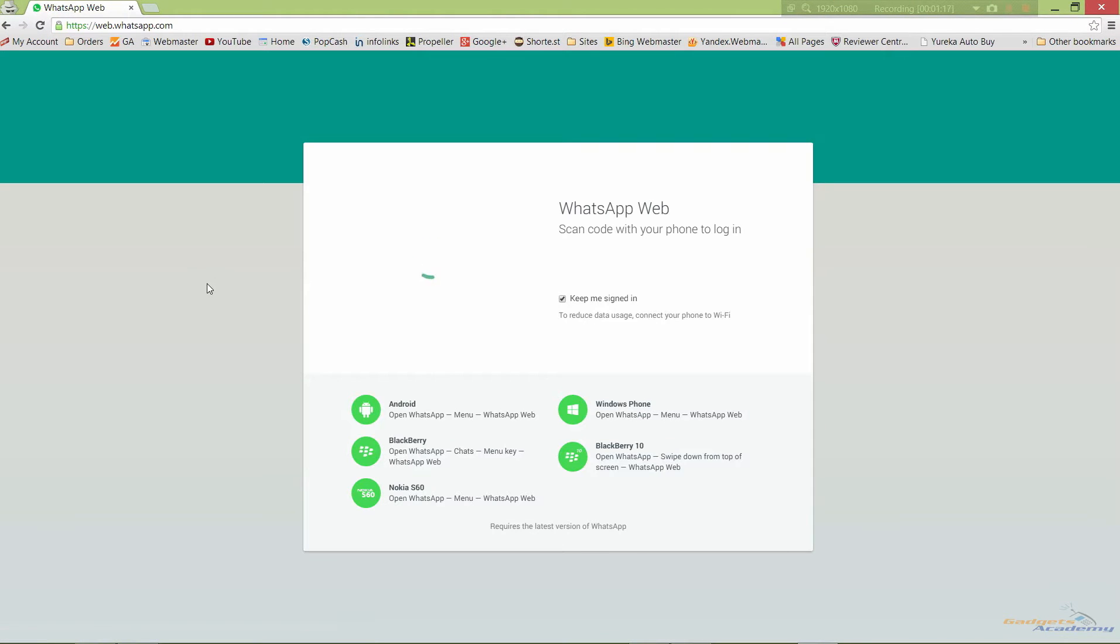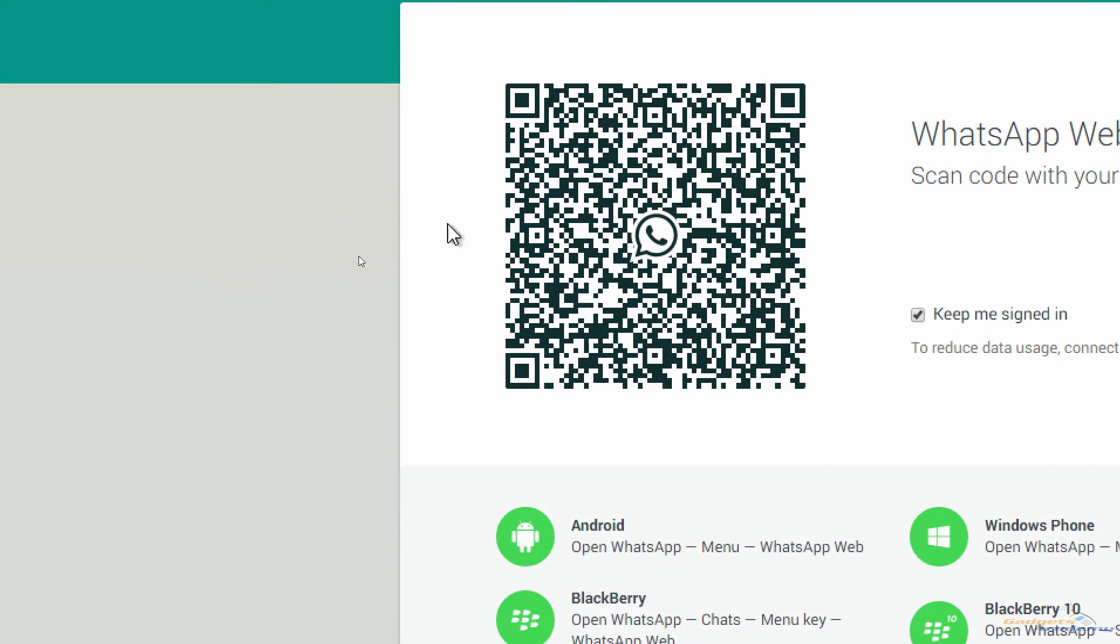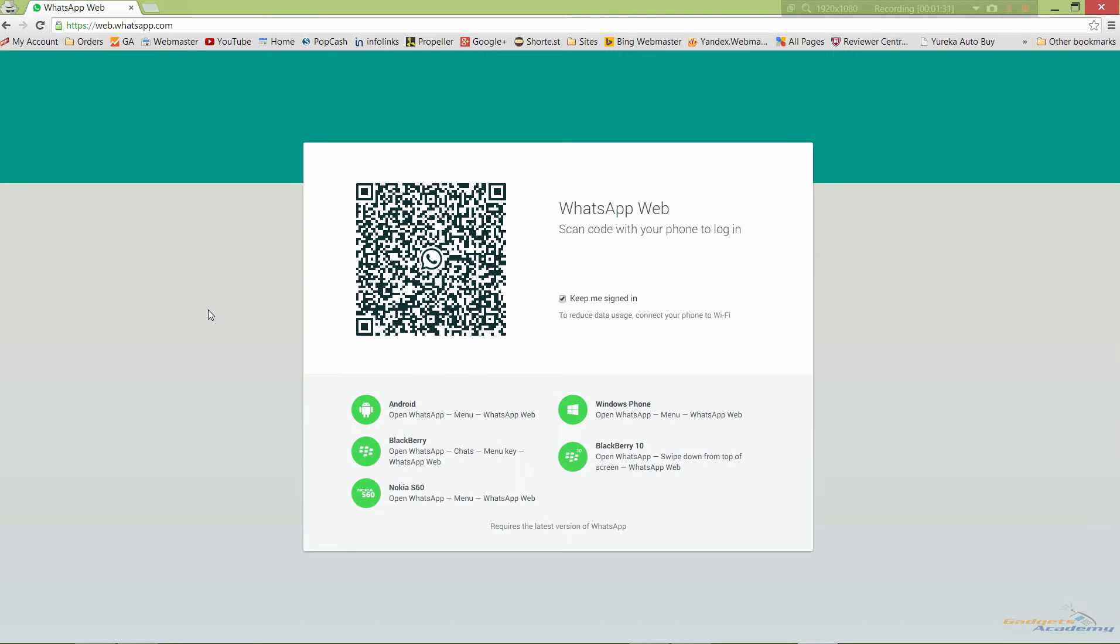After you load this page, you will find the QR code. We have to scan this QR code on our device using the WhatsApp application to get it connected with this browser. So let's pick up the device and see how we can connect.